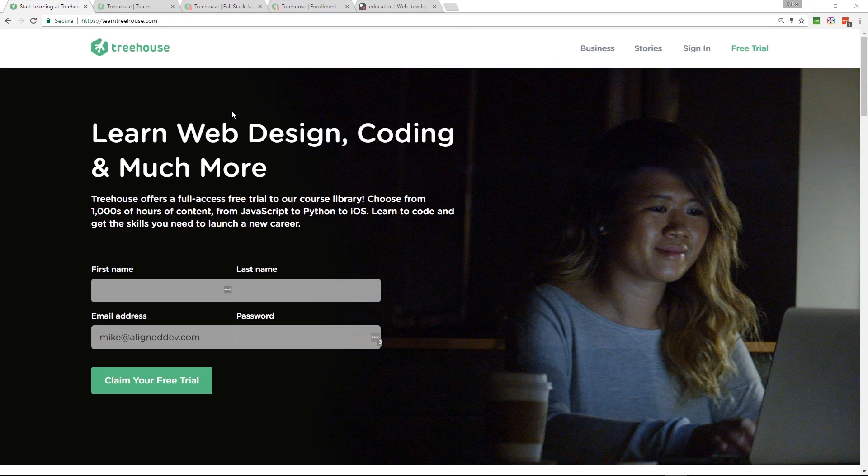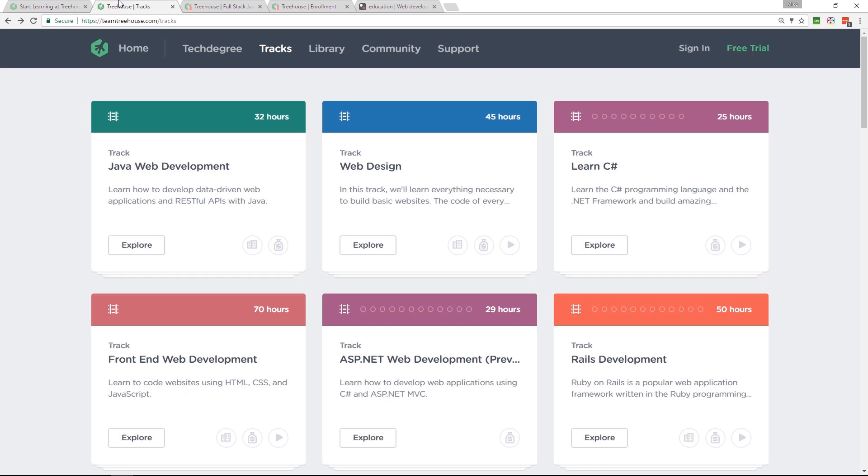Before you go, I just want to let you know about Team Treehouse. It's where I'm learning JavaScript right now. They'll take you from beginner level all the way to professional, from HTML, CSS, and then on to JavaScript if you want, or Python, PHP. They've got pretty much everything here, man.